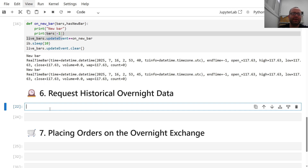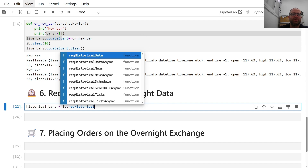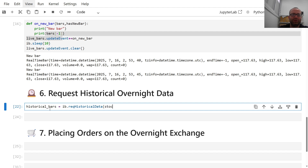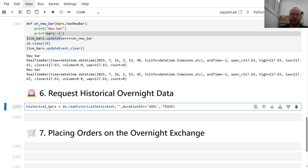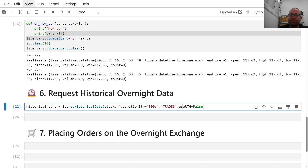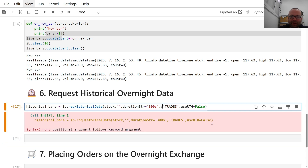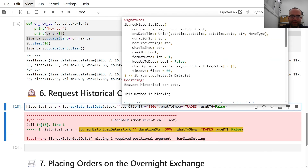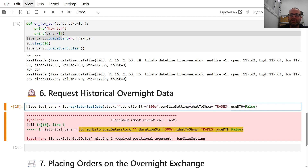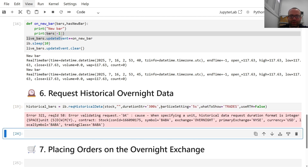You can also get historical bars. Do 'historicalBars = ib.reqHistoricalData(contract=stock, durationStr="300 S", whatToShow="TRADES", useRTH=False, barSizeSetting="5 secs")'. Then 'util.df(historicalBars)' gives you the data. You can see the latest bars at 117.5, and if you keep updating you'll see it refreshing.